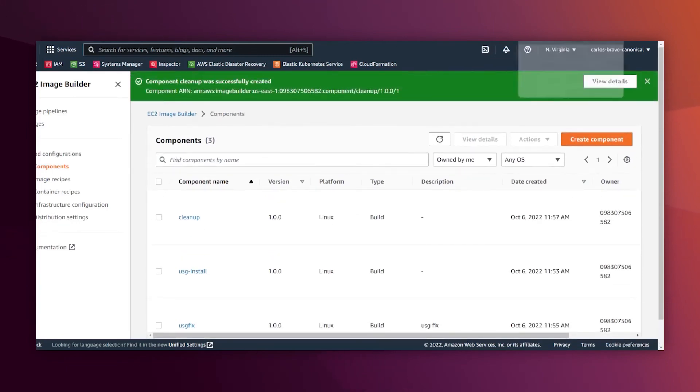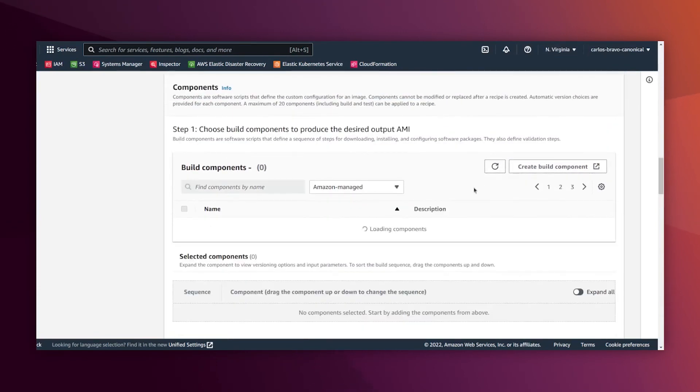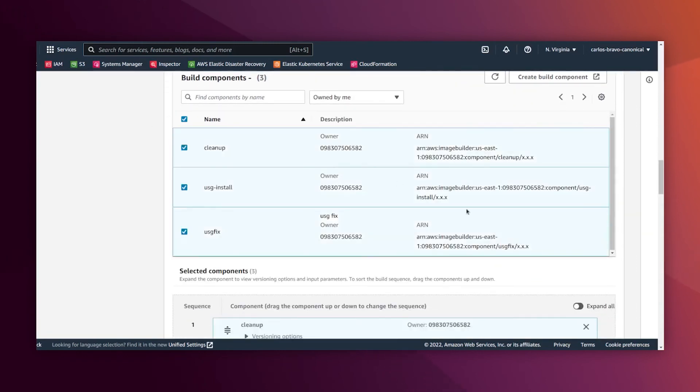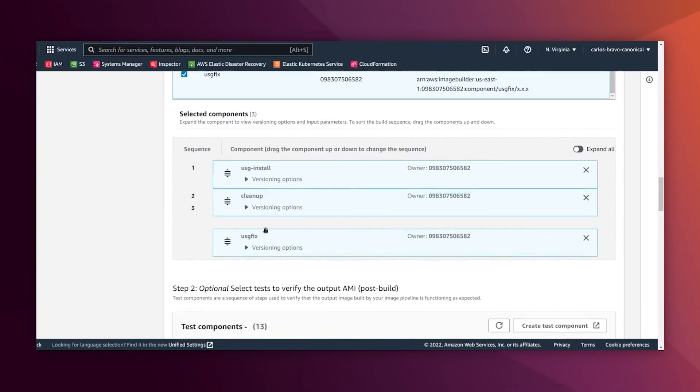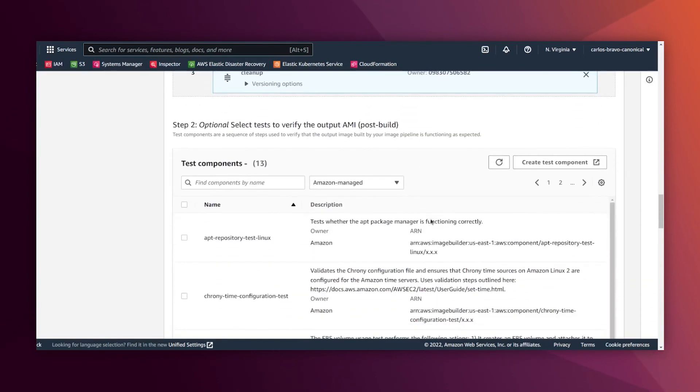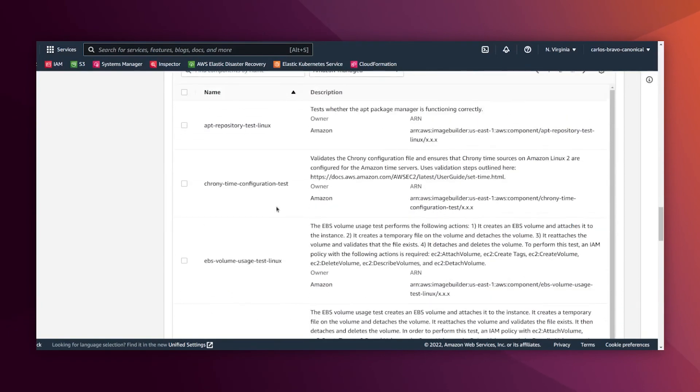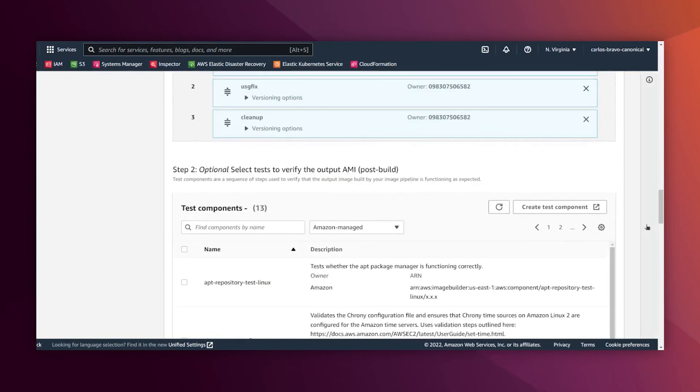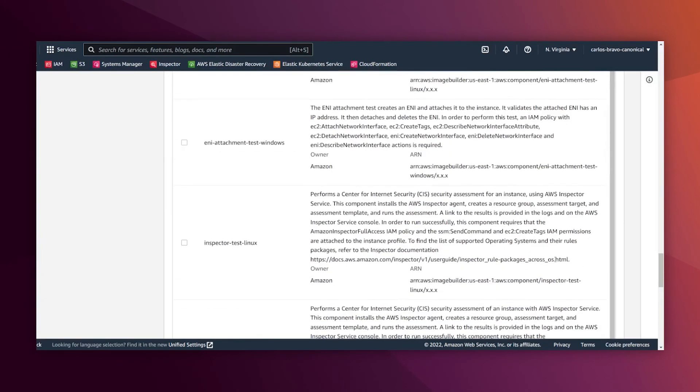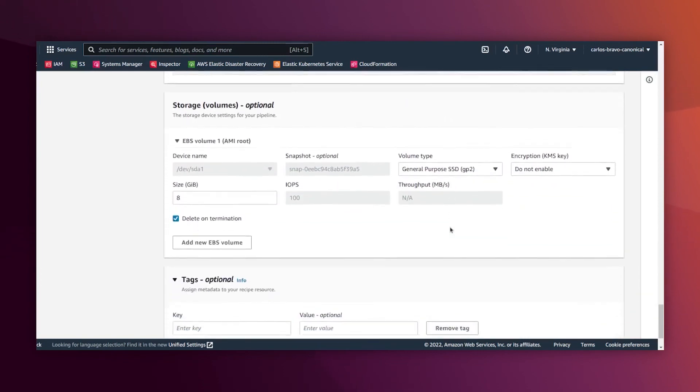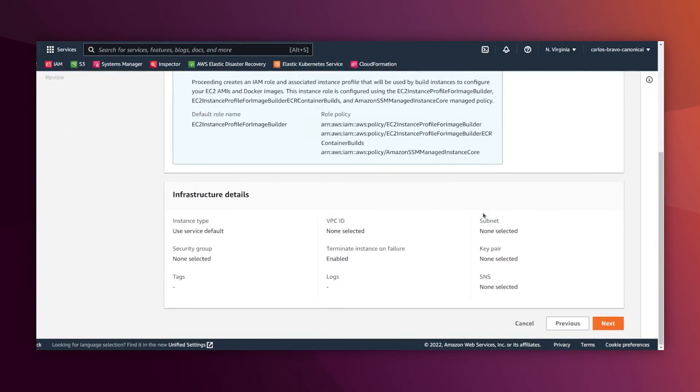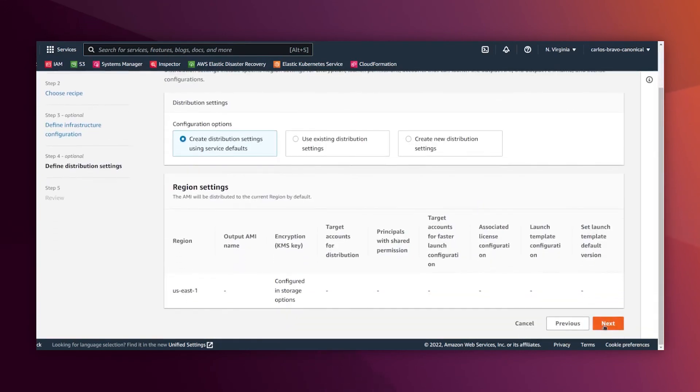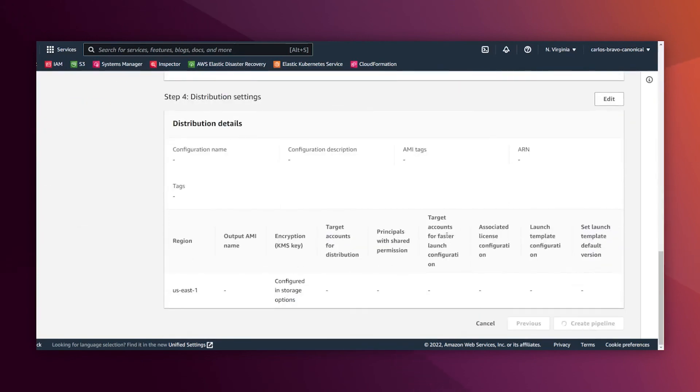We're going back to our pipeline. Now that I have the components owned by me, I will add them all. So we know that first we install, then we fix, then we clean up and that's it. Testing component, I'm not going to add anything since it's optional, but you should test, for example, whether the machine boots or you can test again custom metrics. You could also audit your machine, whether it is compliant or not. And that's it. Next. So we're leaving everything by default for building the image. And then I'm creating the pipeline.